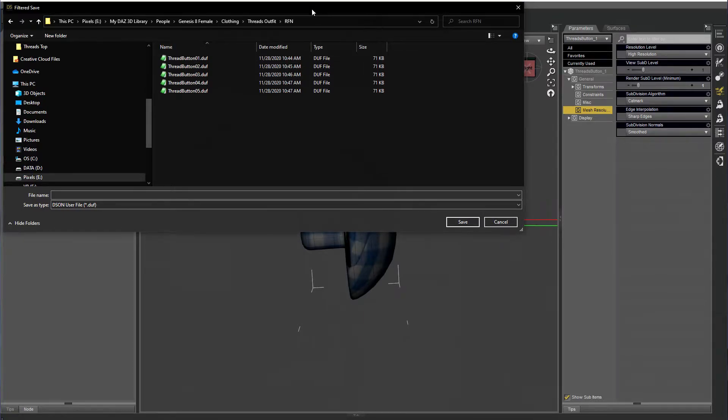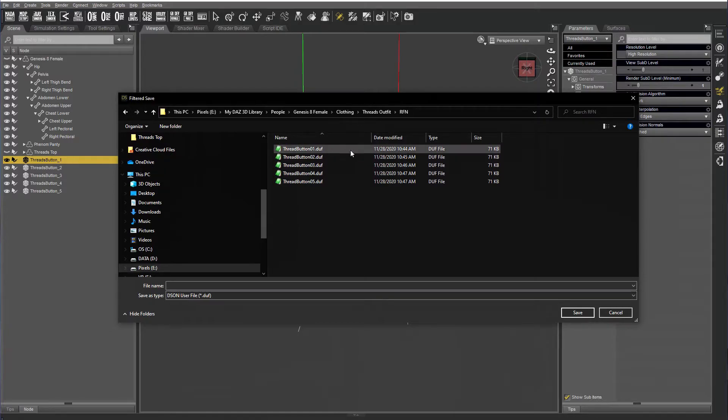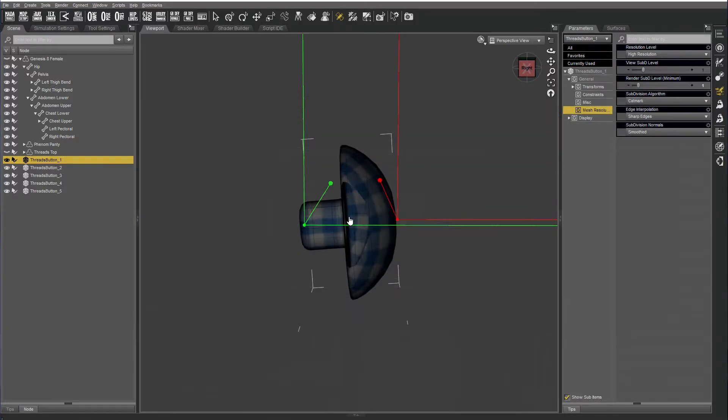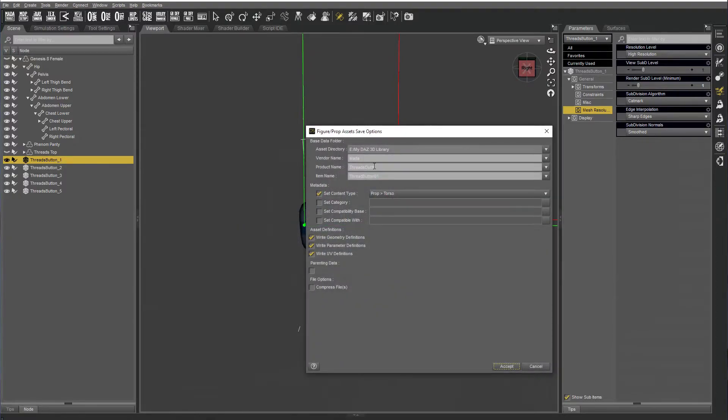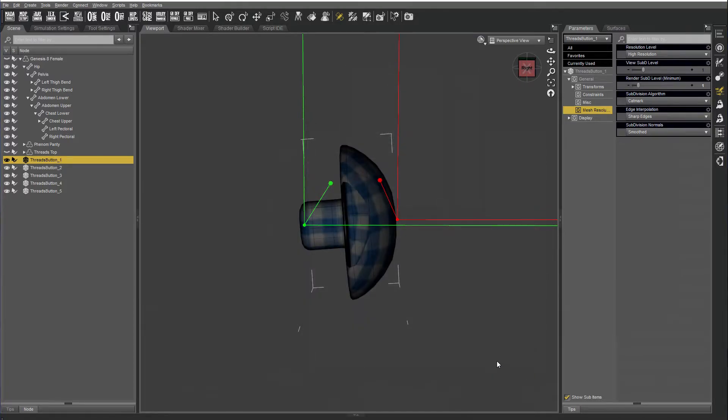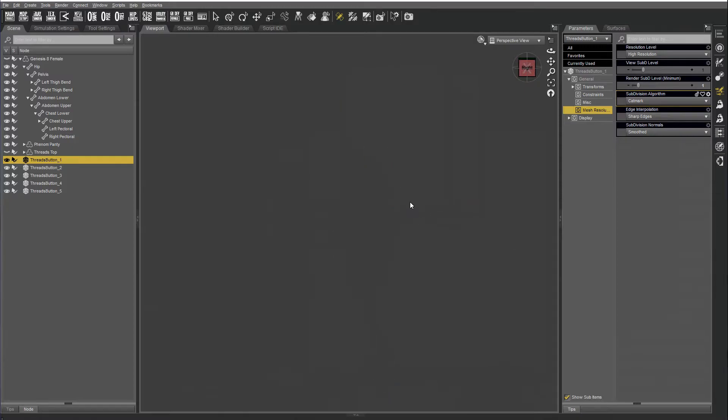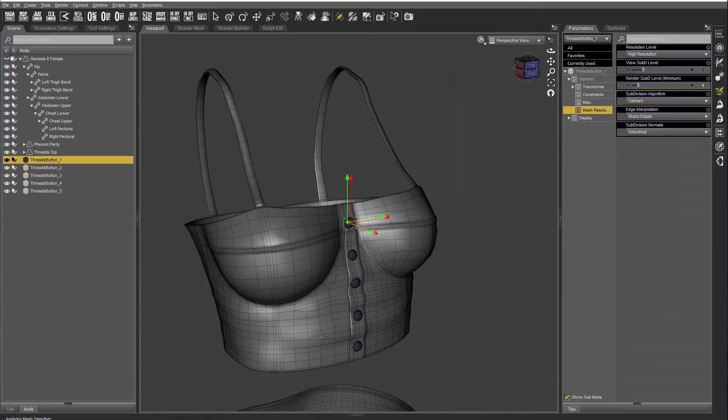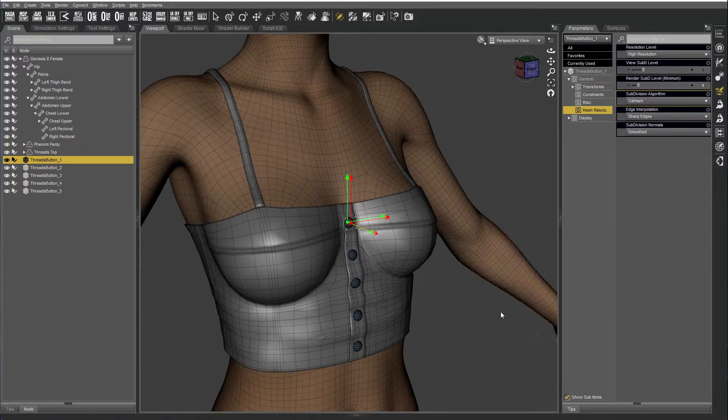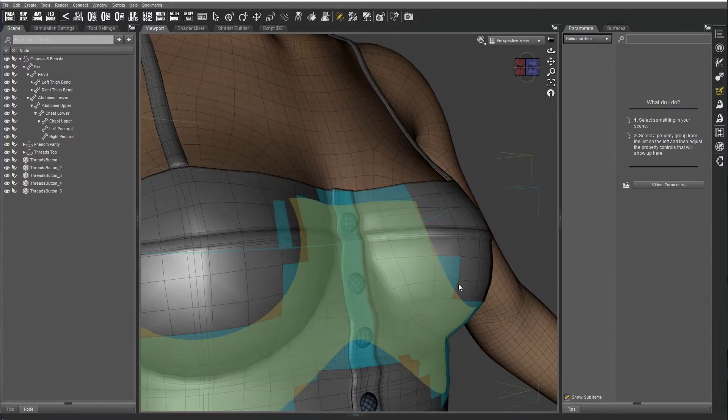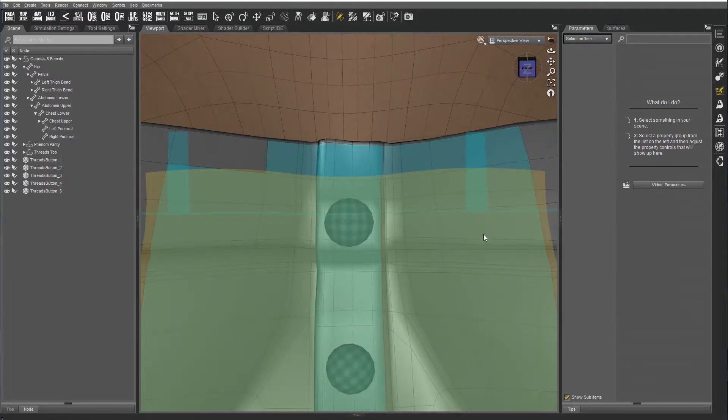Now I've already saved all of these out before, but you can see I saved button one. You can do them as instances, but for buttons, it's so low in polys, I prefer to have each one as an individual OBJ. And I did the same for every one.